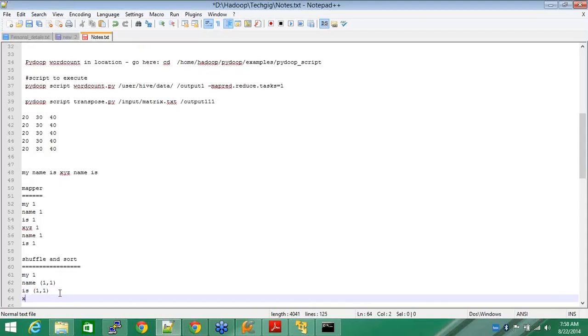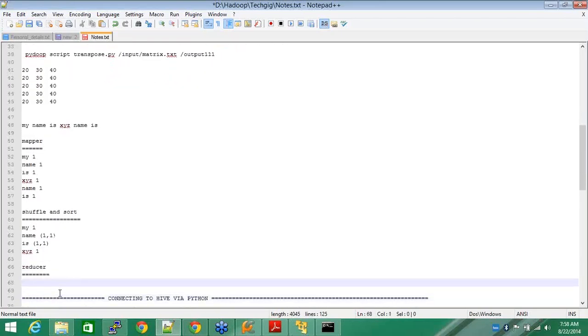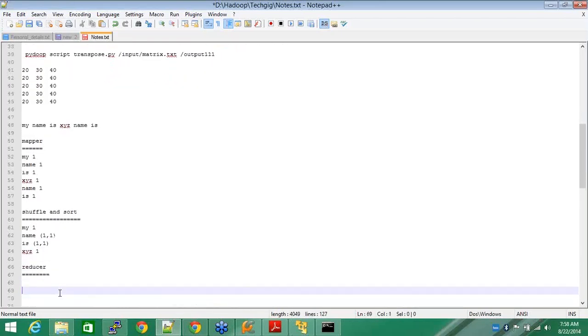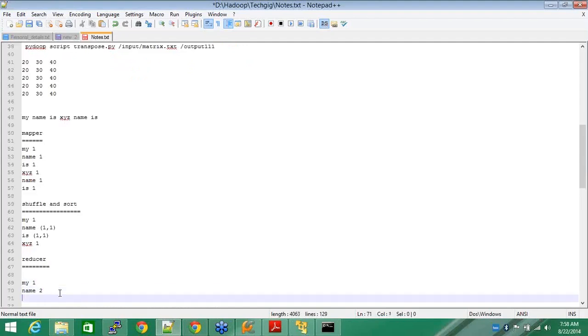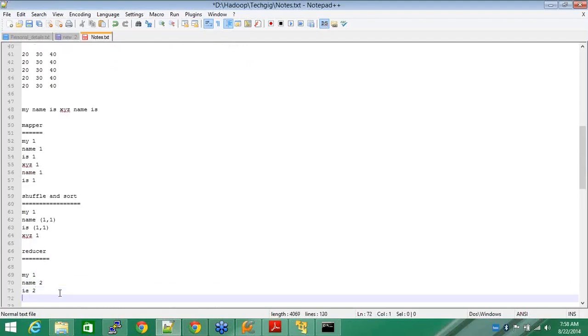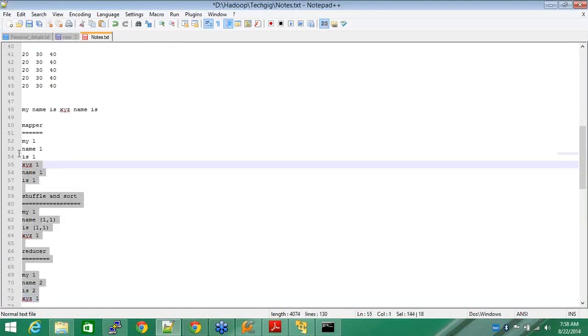X, Y, Z is one. This is shuffle and sort. This will go to the reducer. This output will go to reducer and it will become my one, name two, is two, and X, Y, Z. So this is how your mapper reducer works. And this works based on functional programming.